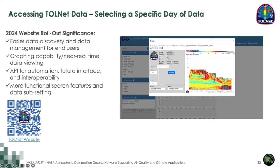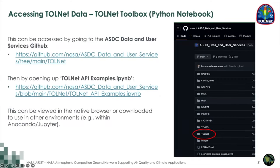By clicking on any of those calendar blocks, an in-browser graph will pop up with the plotted TOLNet data for that day. You can then modify the x and y axes and limits, and there are also additional capabilities for those who may have trouble viewing the color bar.